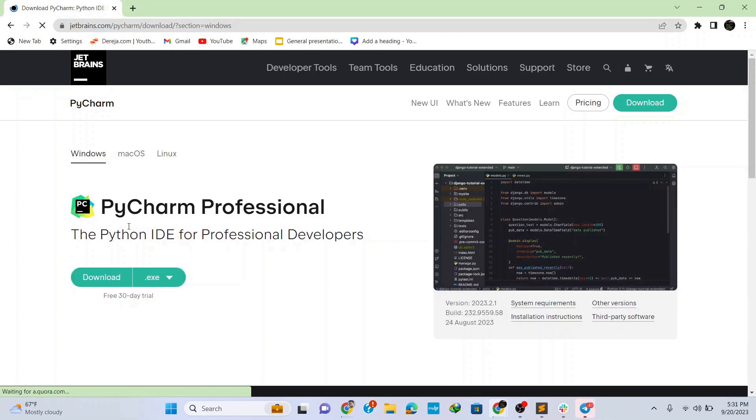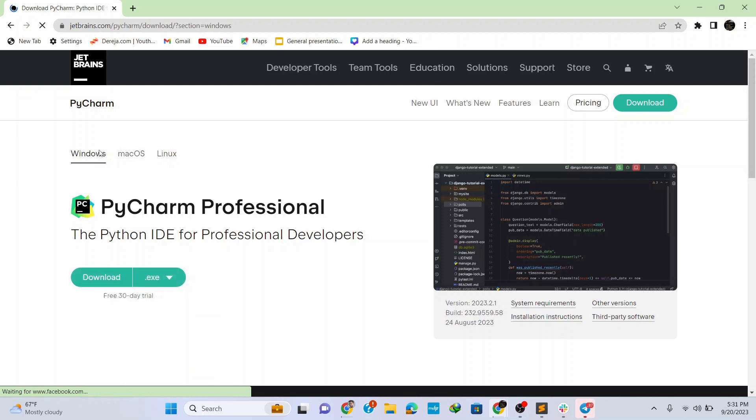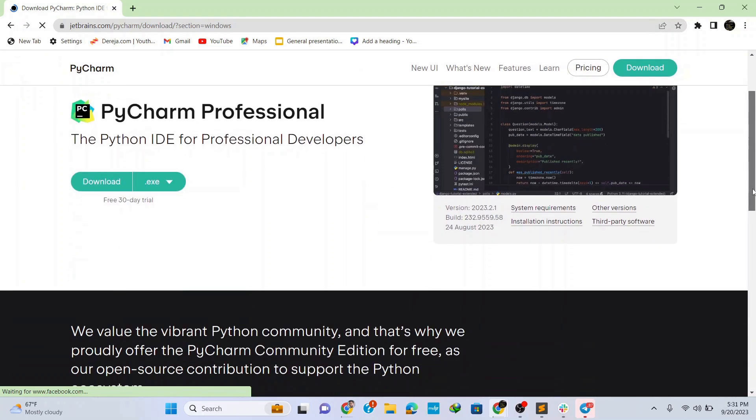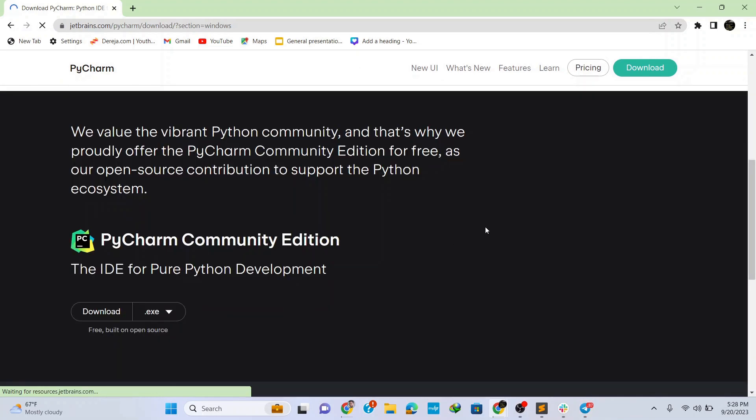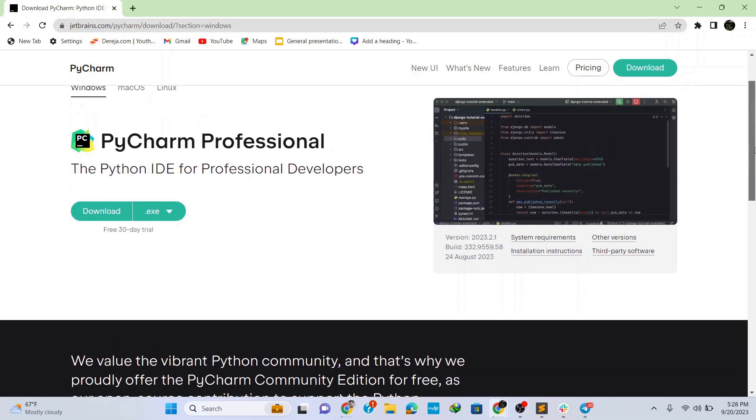Now you can see that we have download options for Windows, Mac OS and Linux. To download it for Windows simply select the Windows option and here we have professional version and community version of the IDE.